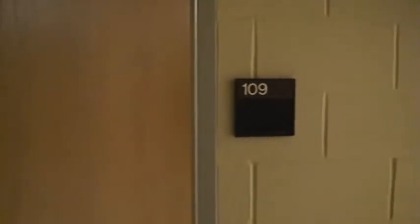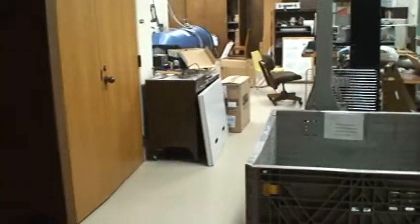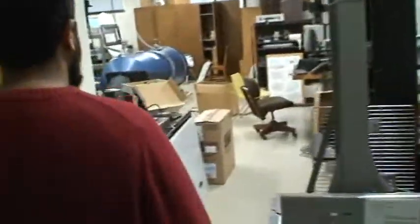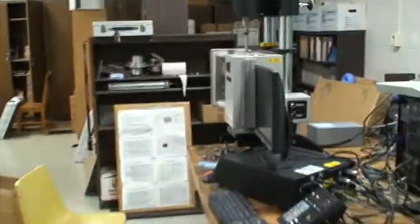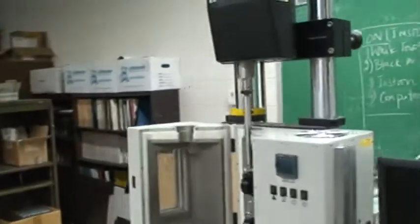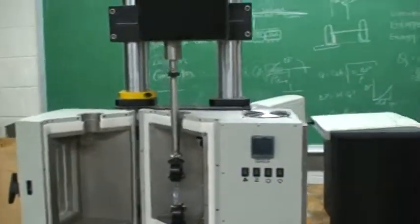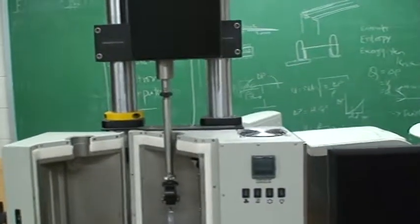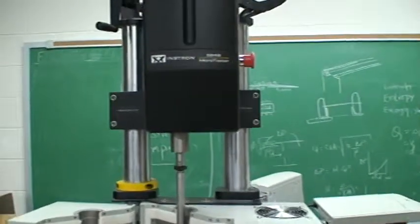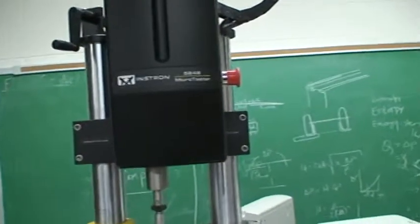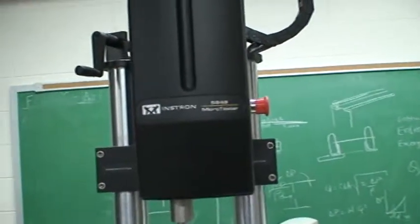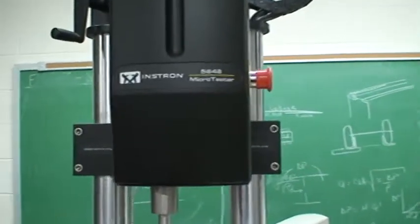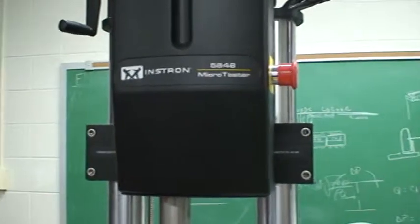Okay, this is lab 109 airflow bench. We're going to show you the video of how we can use the Instron machine. This is Instron machine 5848.